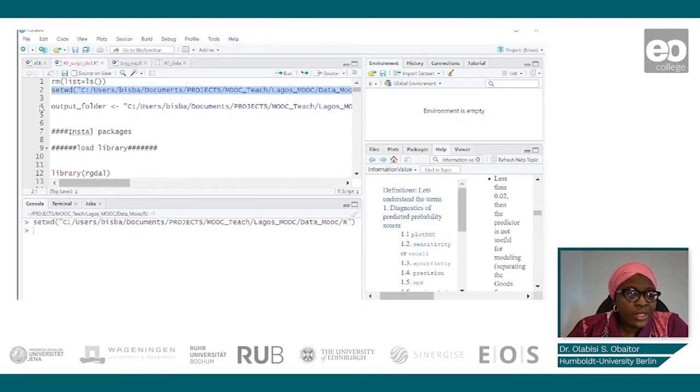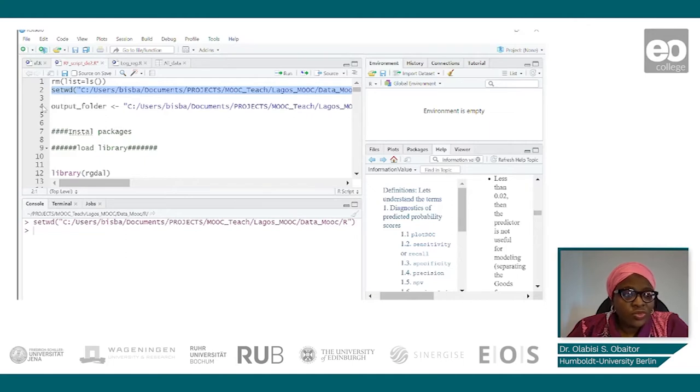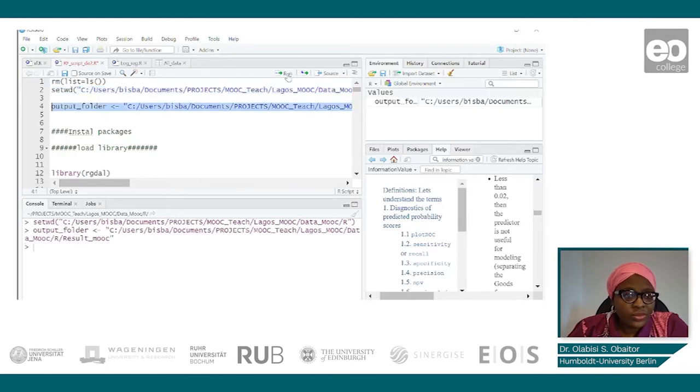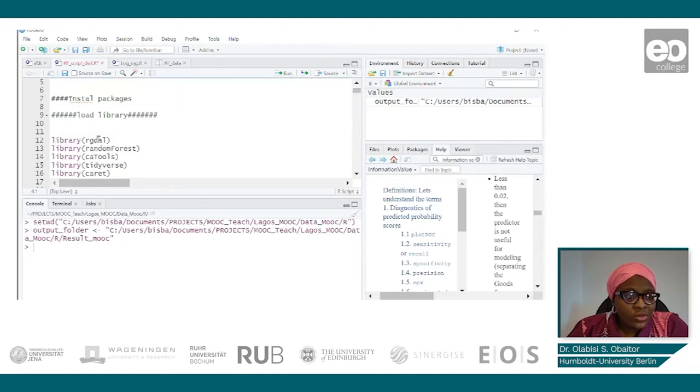The next thing will be to set the required directory. I've also set my output folder directory as well. So then we load our libraries.